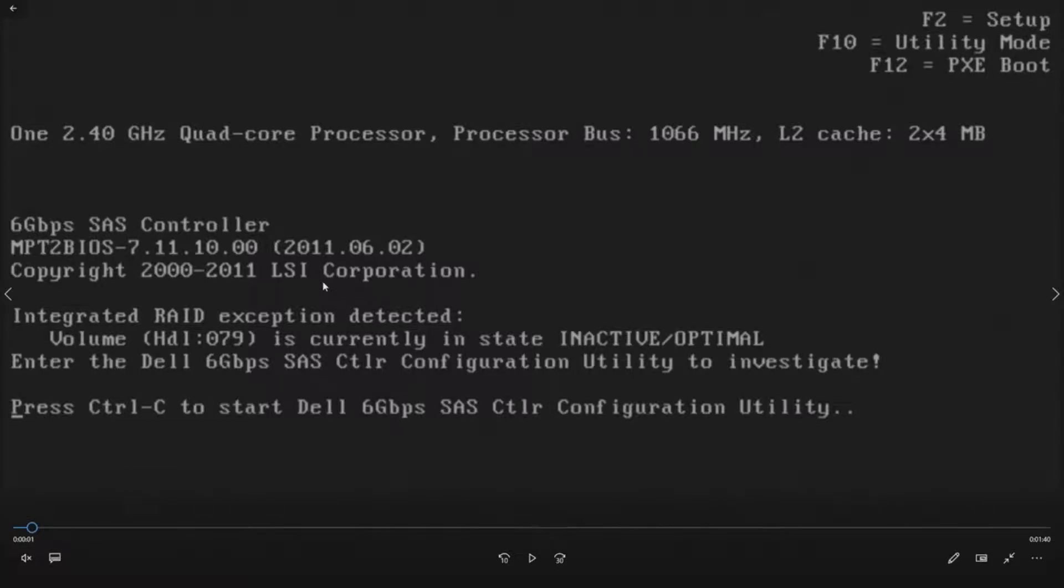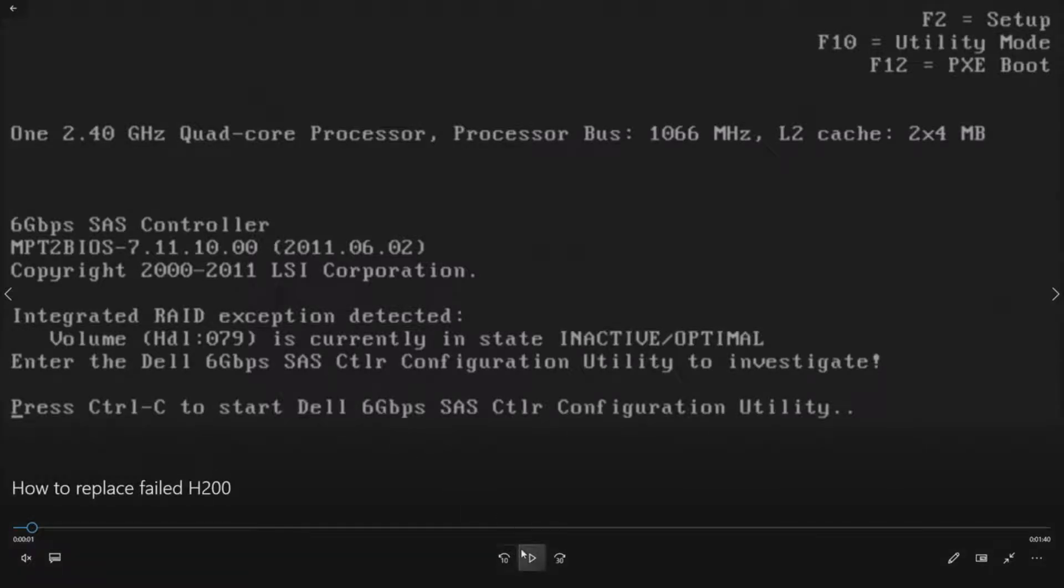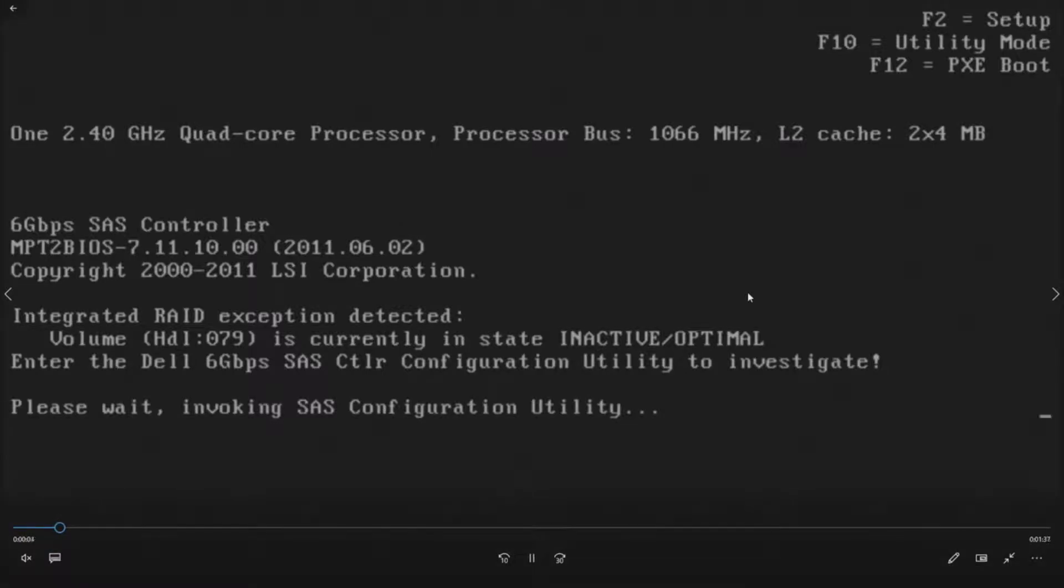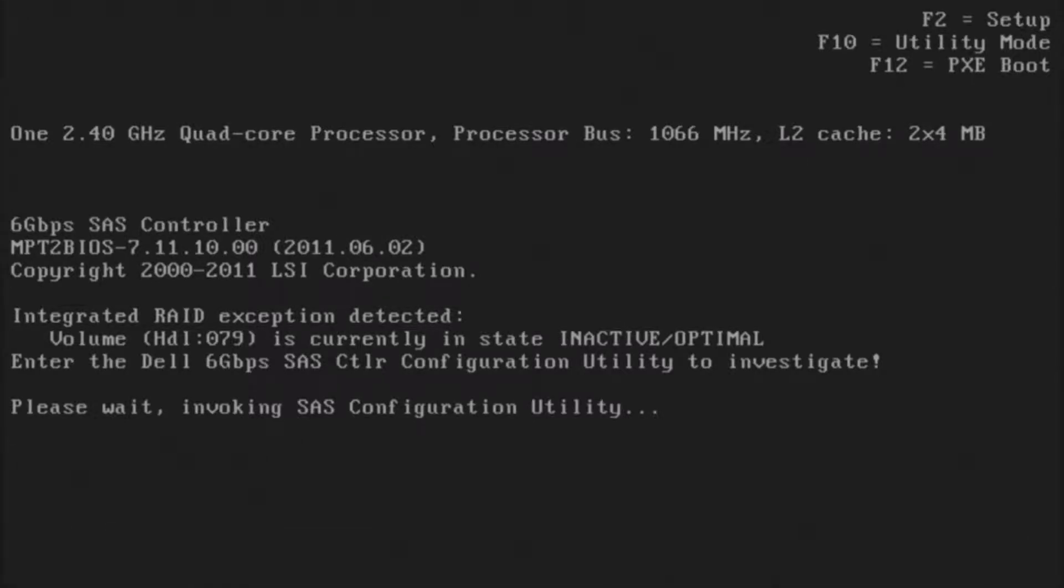When you see that, that means your replacement card is actually working, but you need to go in and activate it. When you see this, go ahead and hit Control-C to invoke the SAS configuration utility. Once you do that, it's going to bring us into the actual utility.